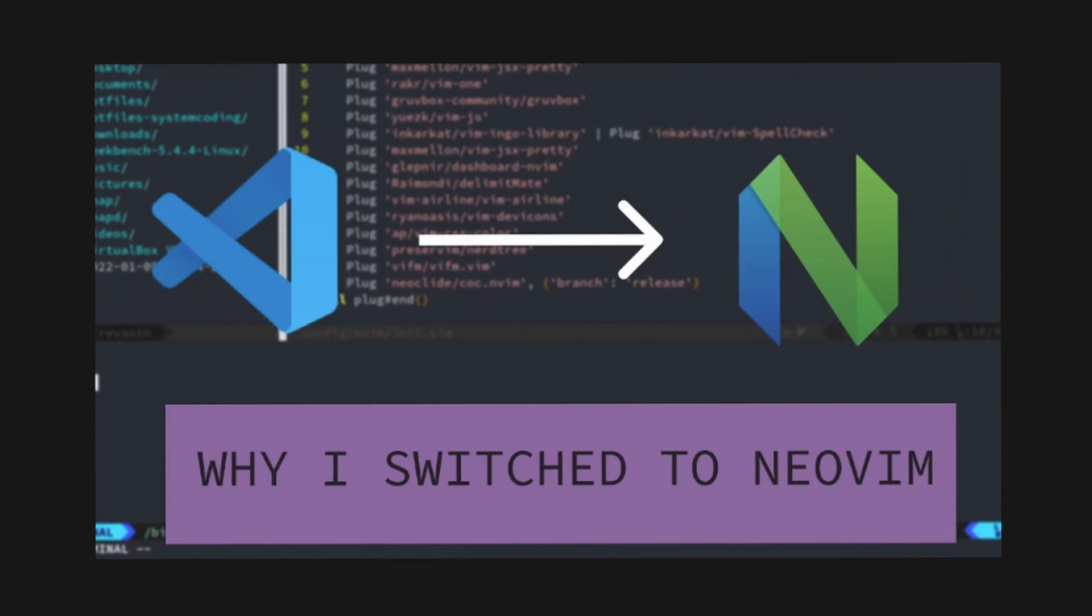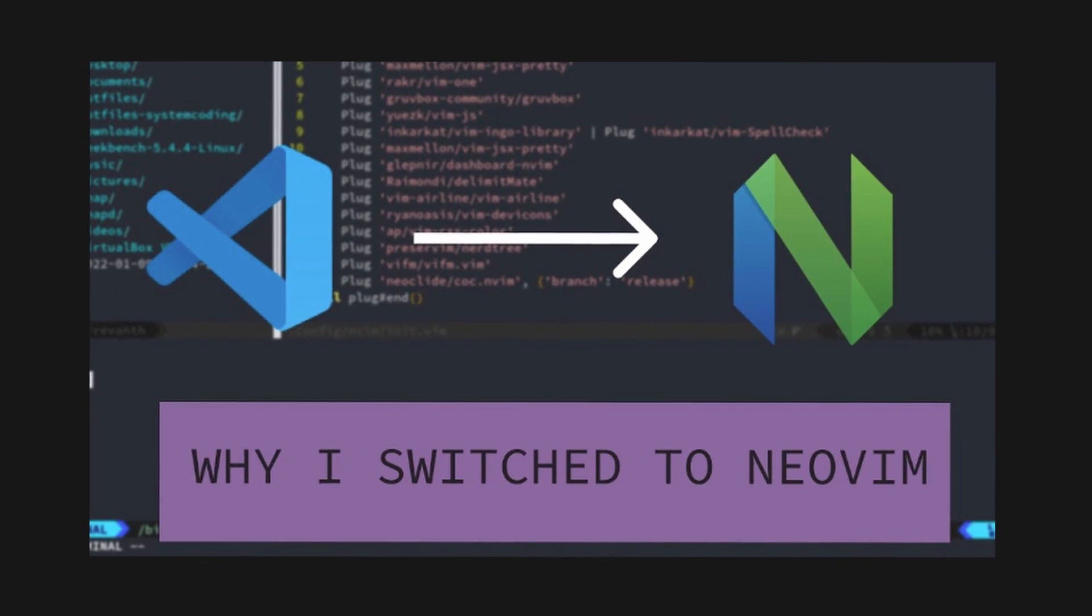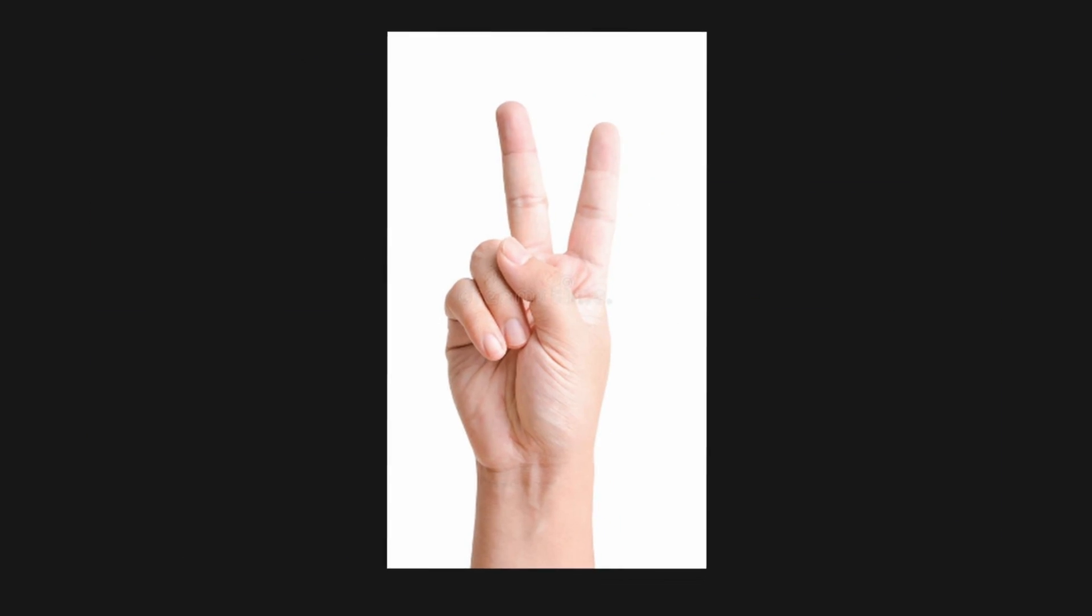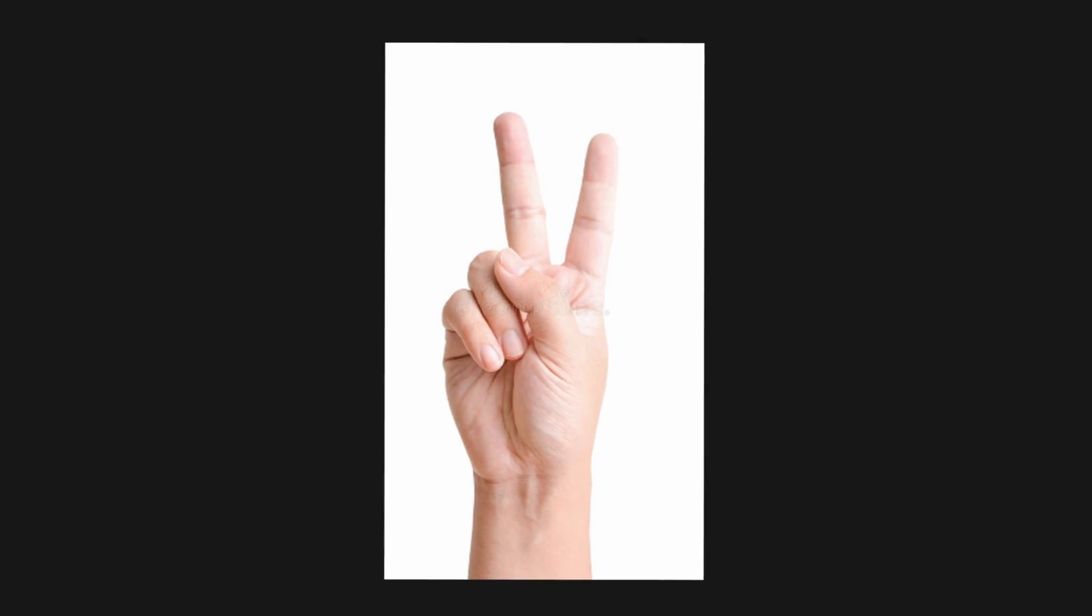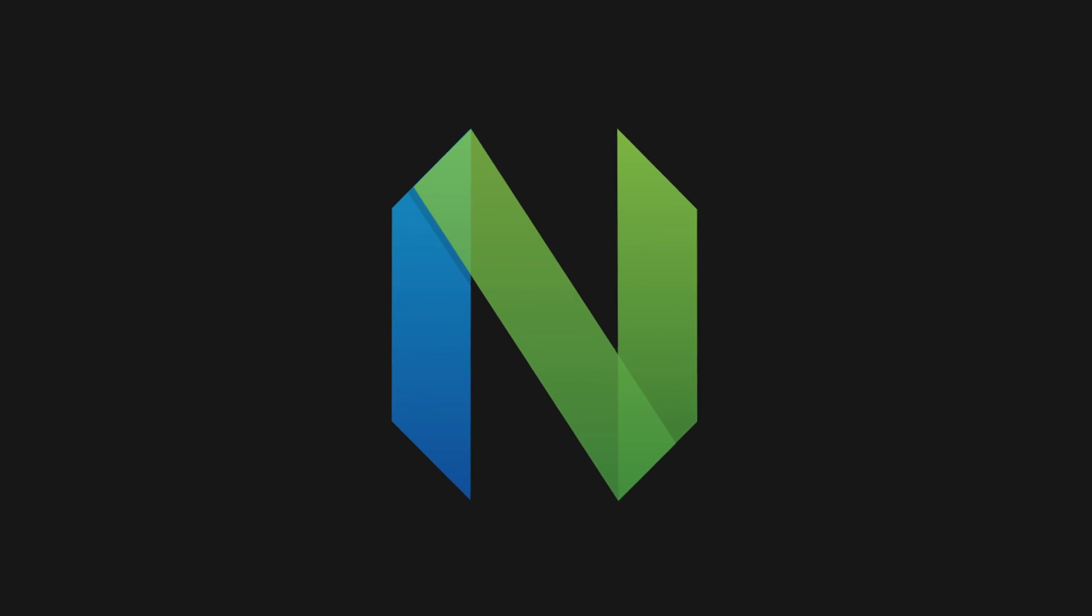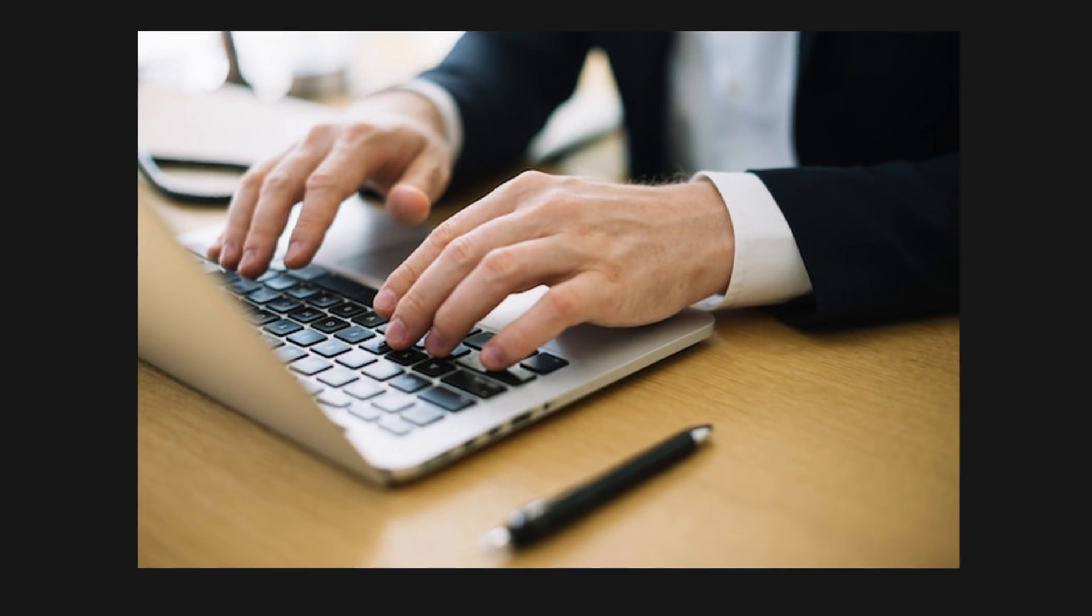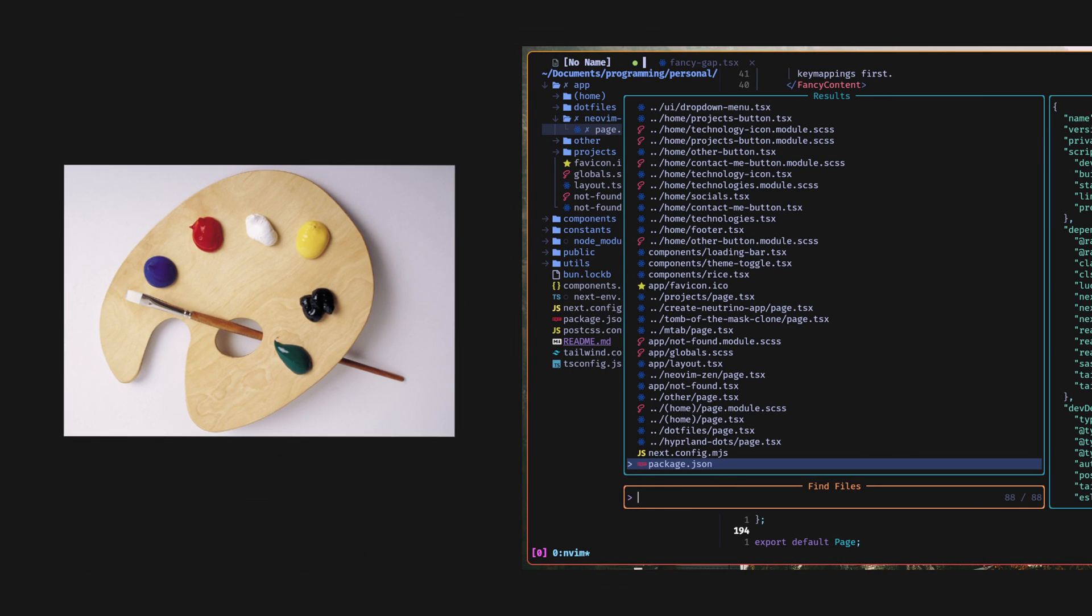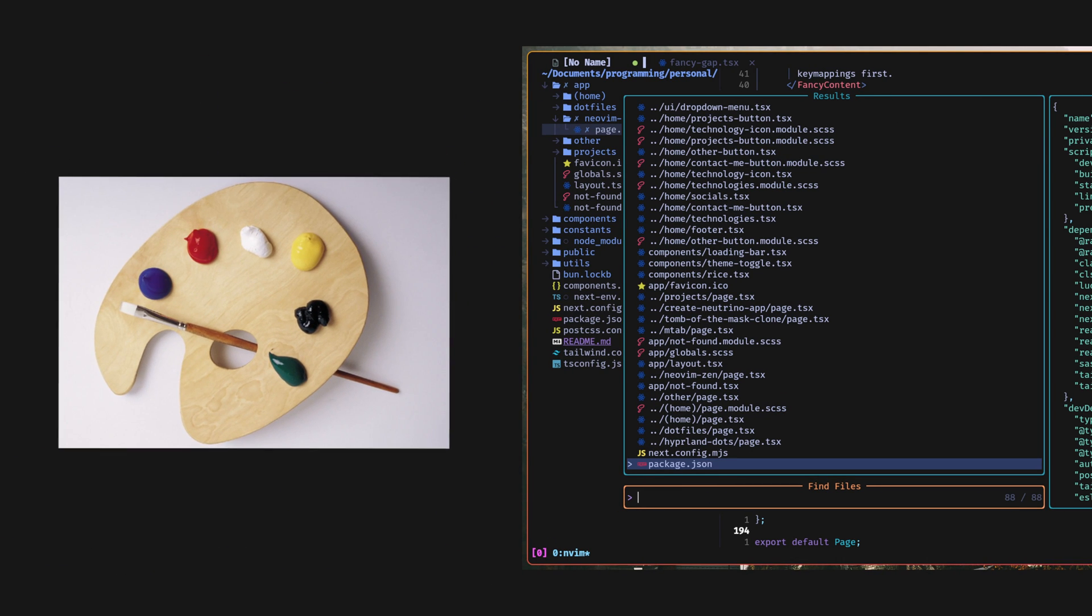First off, I'm going to talk about why I wanted to switch to NeoVim. There are two big reasons I wanted to switch over to NeoVim. The first reason is I wanted to have more control over the keybinds. The second reason is I wanted to have more customizability.